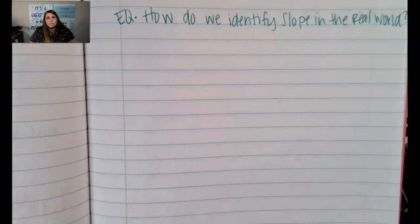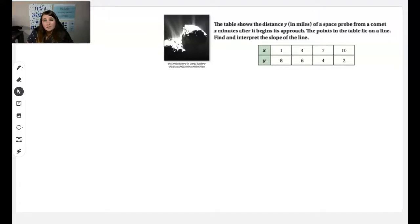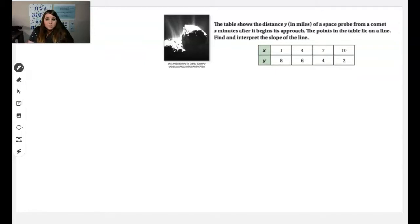The first thing we're going to look at is a problem. This problem says that the table shows the distance y in miles of a space probe from a comet, x minutes after it begins to approach. So x is minutes and y is miles. The points in the table are on a line and we want to find and tell what the slope means. So the x and y values in the table represent minutes and miles respectively.